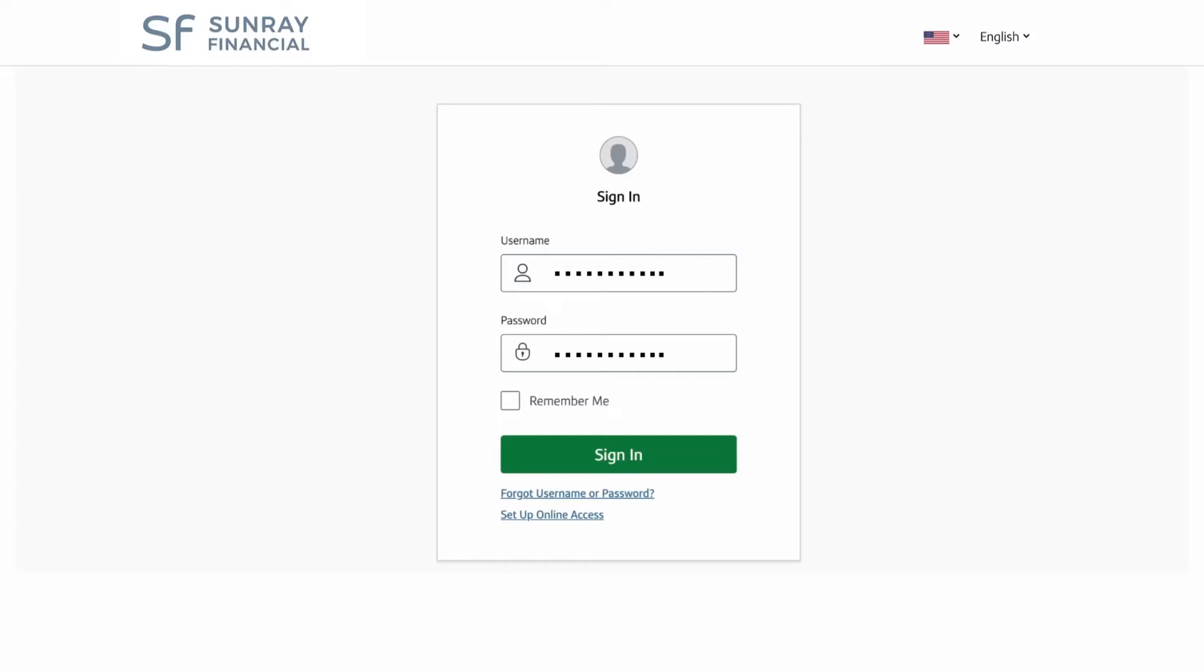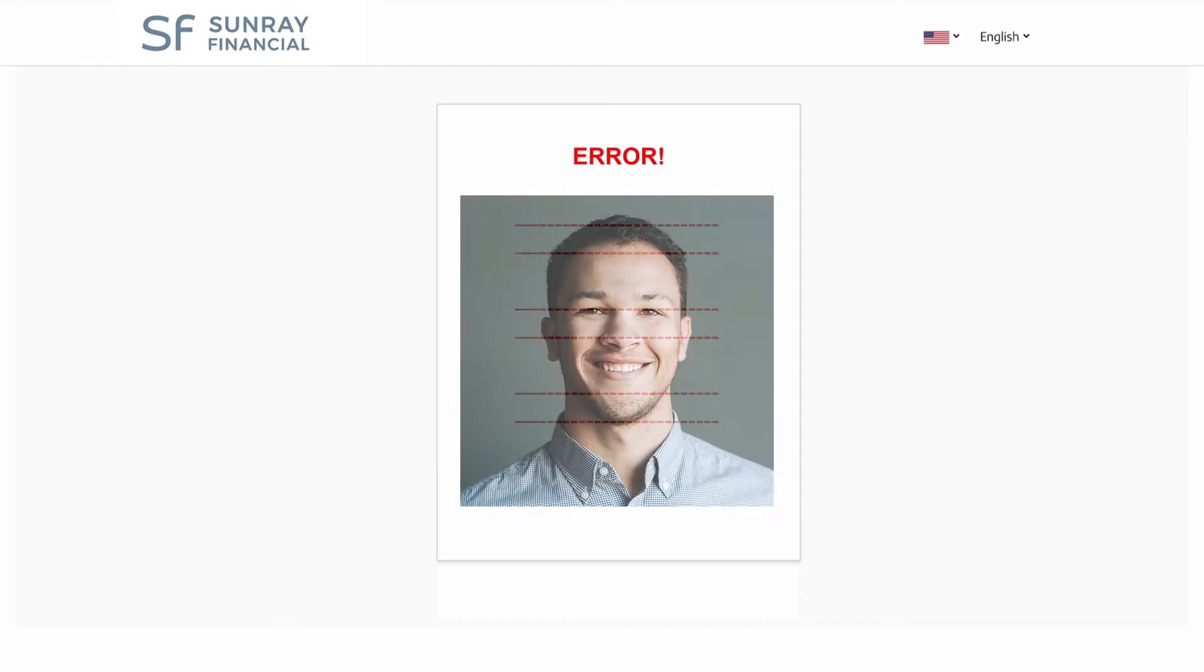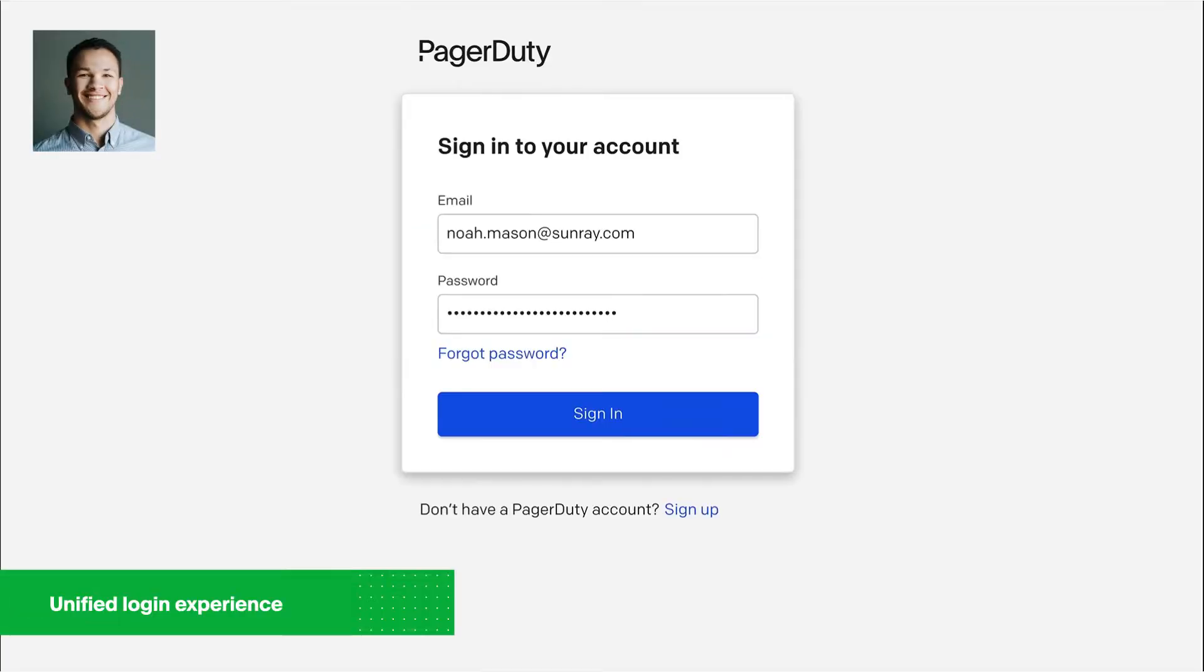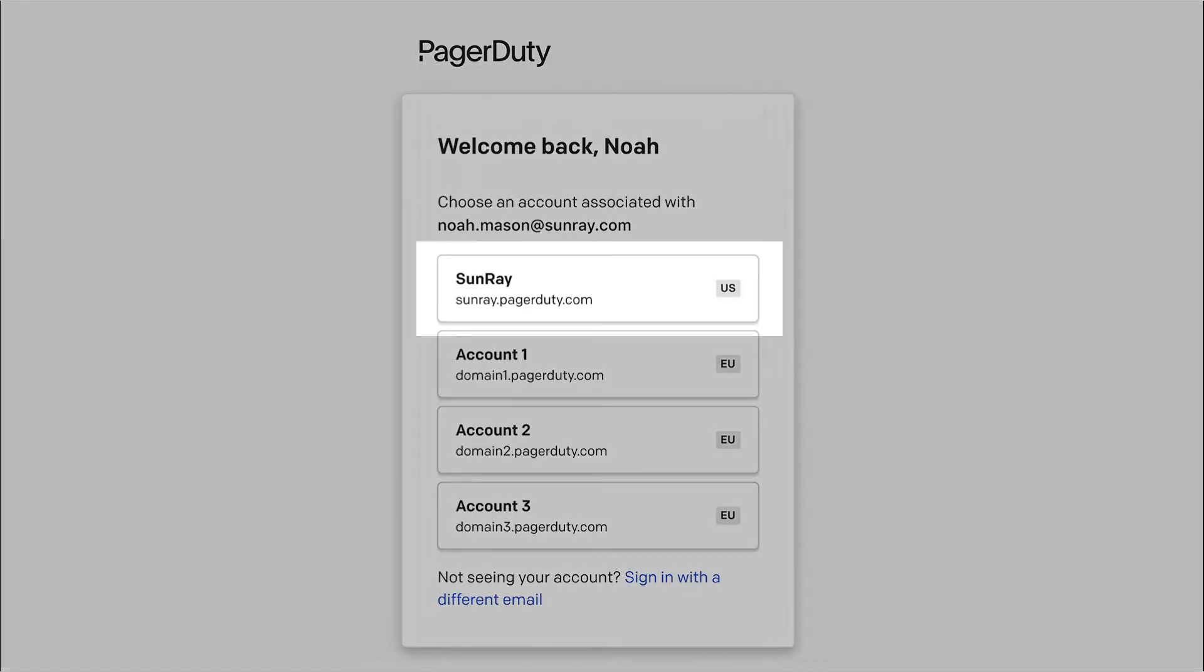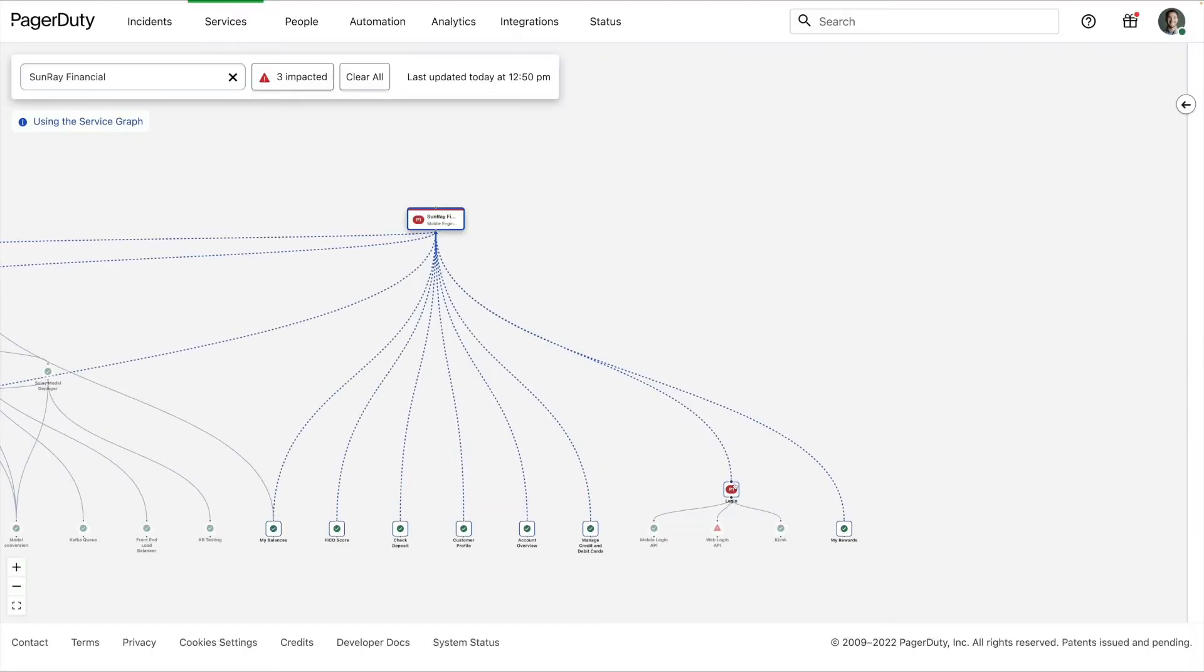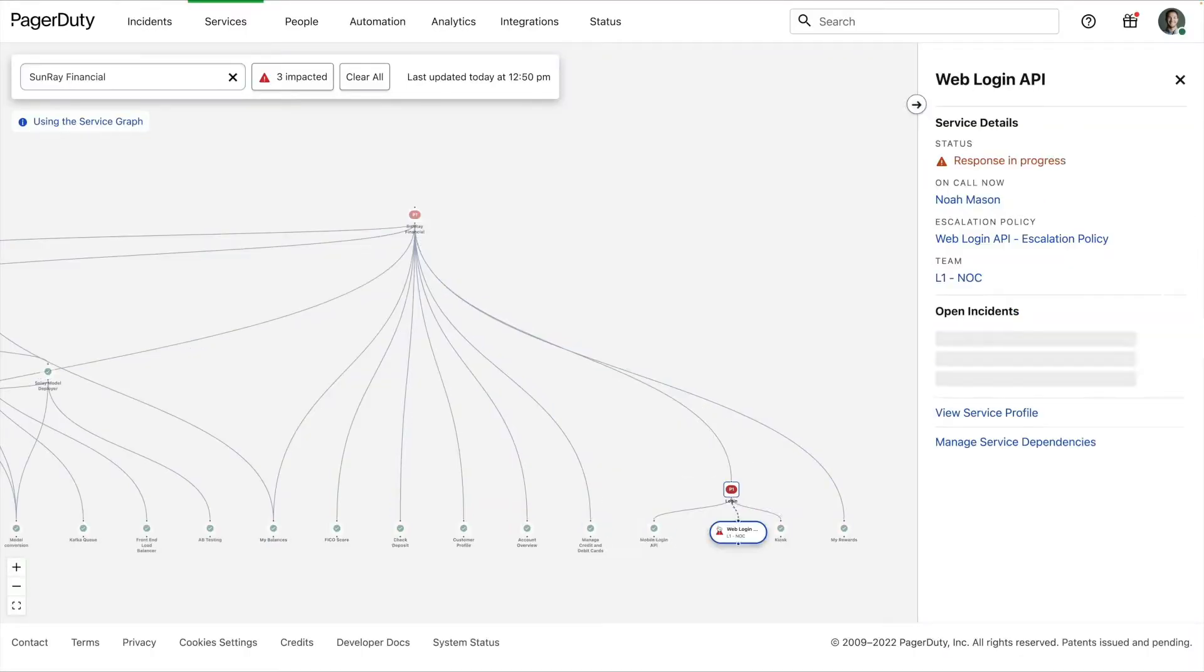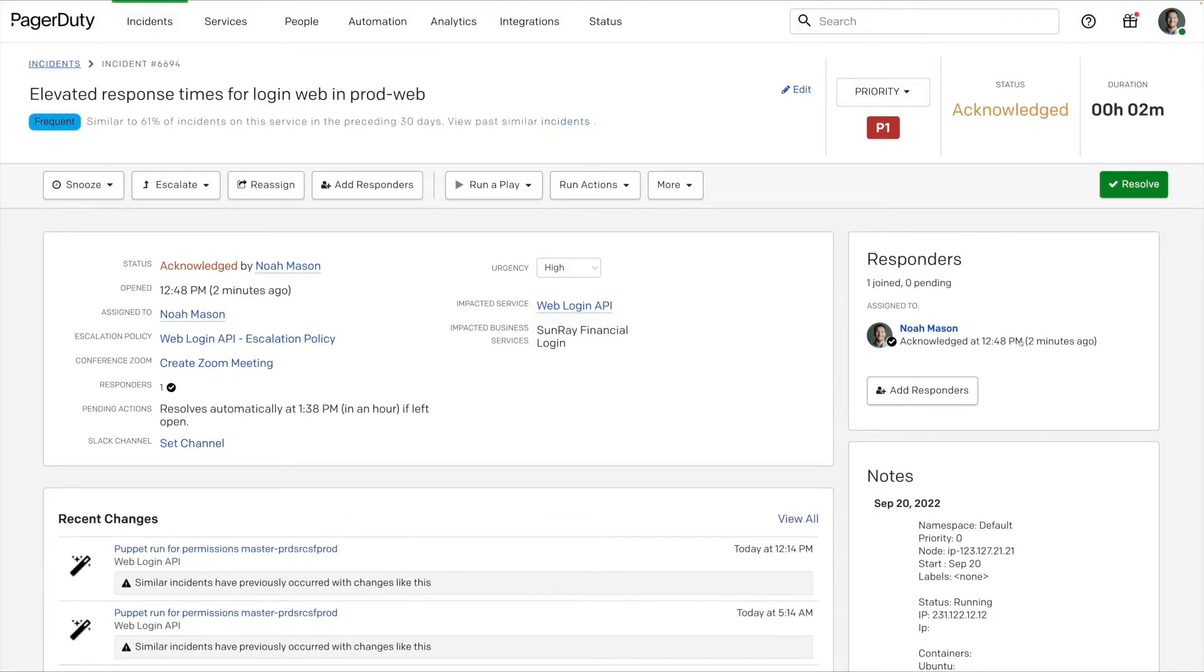Oh no, Sunray's banking platform and login page are down. Noah, the responder on call, is able to quickly dive in and get real-time data with the new unified login experience. He sees it's a major incident and knows Sunray needs to get their services back online fast.